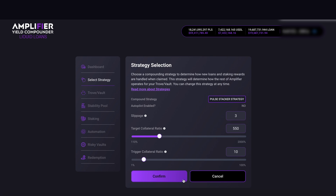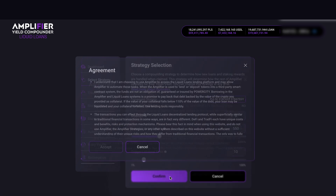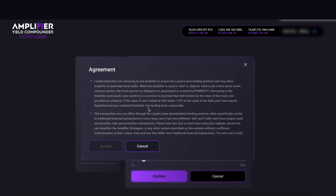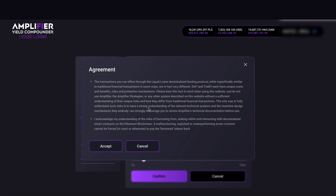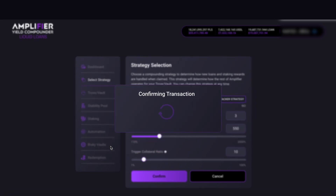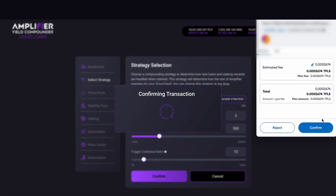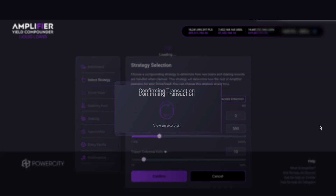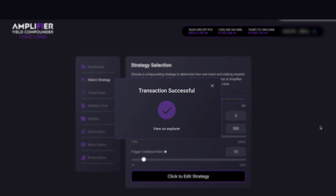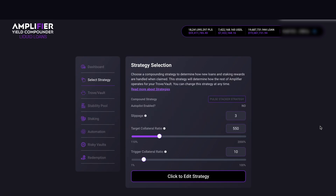Once I'm happy, I click the purple Confirm button. Read the terms and conditions, slide down, read these, make sure you understand them, and then accept. Confirming the transaction — MetaMask pops up and we pay a small gas fee. Transaction successful, and that is how you can edit your target collateral ratio for your chosen strategy.